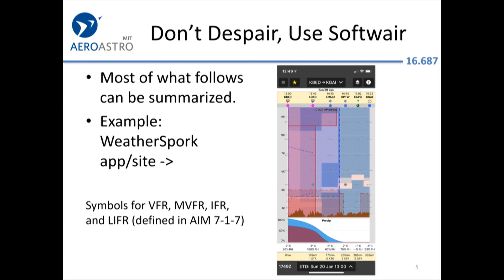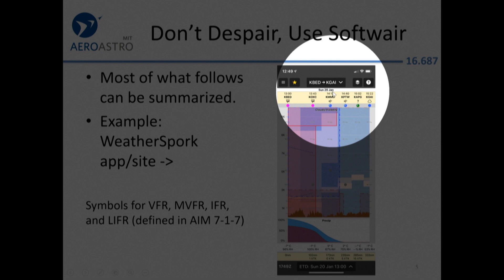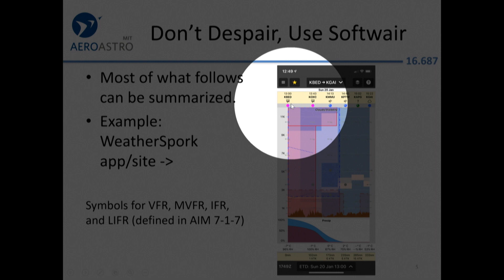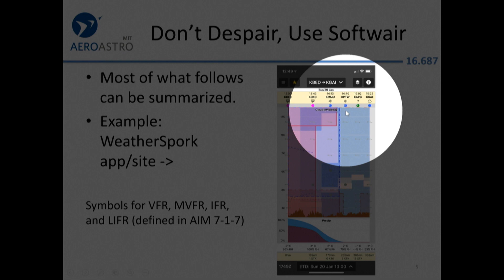Here is WeatherSpork. If you want a good illustration of the value of an MBA and studying marketing, think about the name WeatherSpork. Let's say we want to go from Bedford to Gaithersburg, Maryland airport. It's going to show us — this was from Sunday evening — it's pretty nasty at Bedford. I believe that's low IFR, that purple. And then here's marginal VFR.